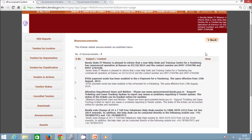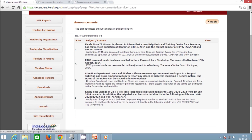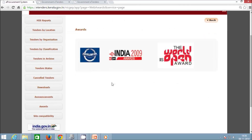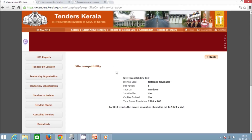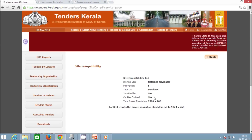The next option is Awards, which lists various awards or ratings received by the eProcurement portfolio. The next option is Site Compatibility. This option is used to check whether your system is compatible with the eProcurement system. For example, to use the eProcurement site, Java and browser cookies need to be enabled. The general user can check whether both components are enabled on their local system.